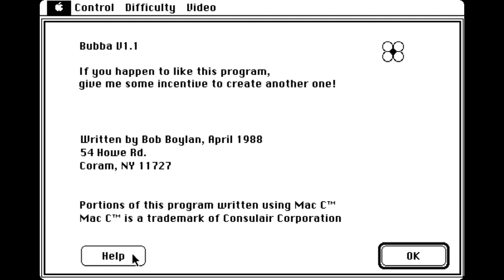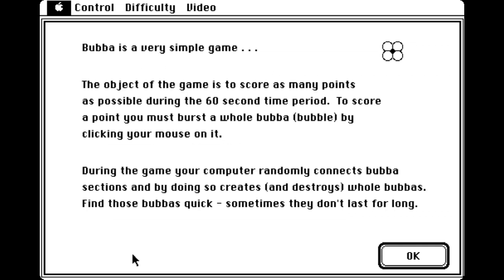In fact, I'm going to say Bubble instead of Bubba because I feel just a little bit silly saying Bubba. As the screen here says, it's a very simple game.